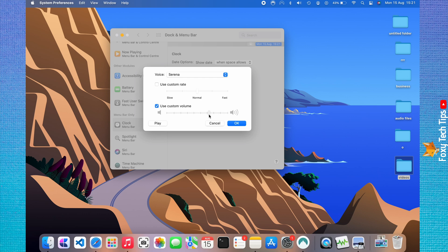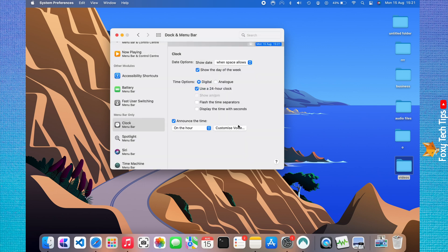You can also change the voice volume in the same way below. You can click Play to preview your voice. Tap OK when you are happy with the voice. Your Mac will now announce the time in the voice you chose at the interval you picked.